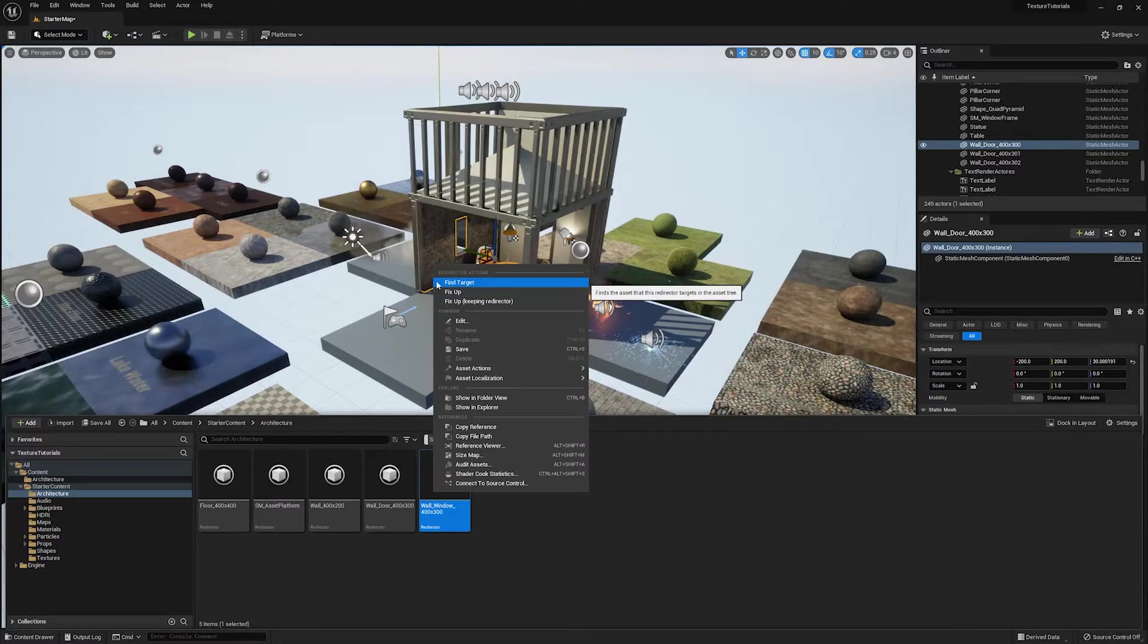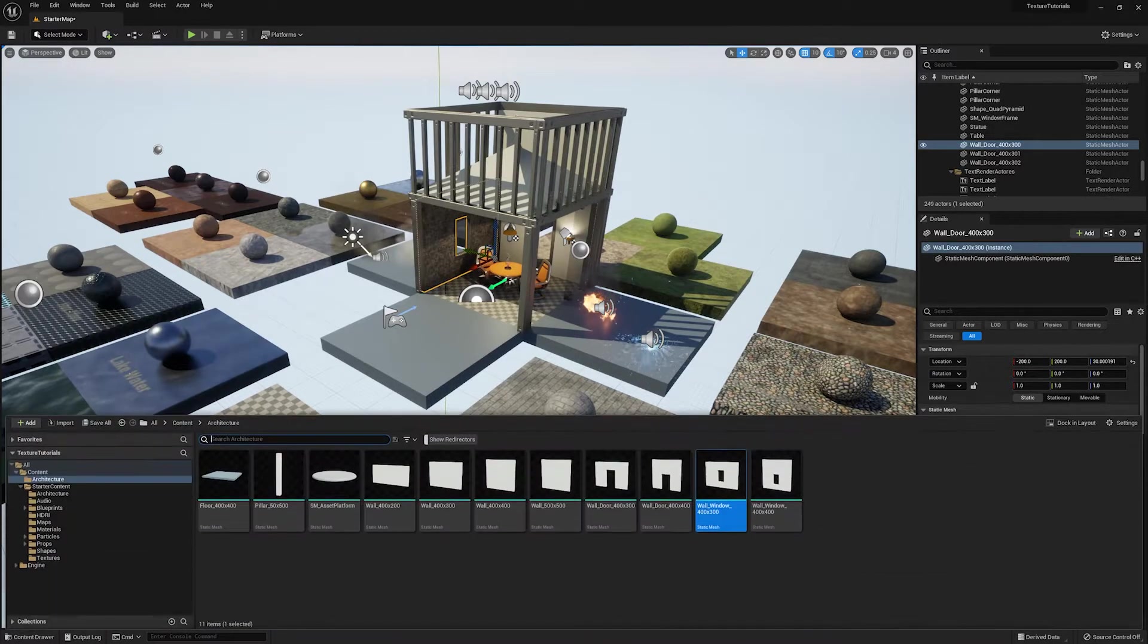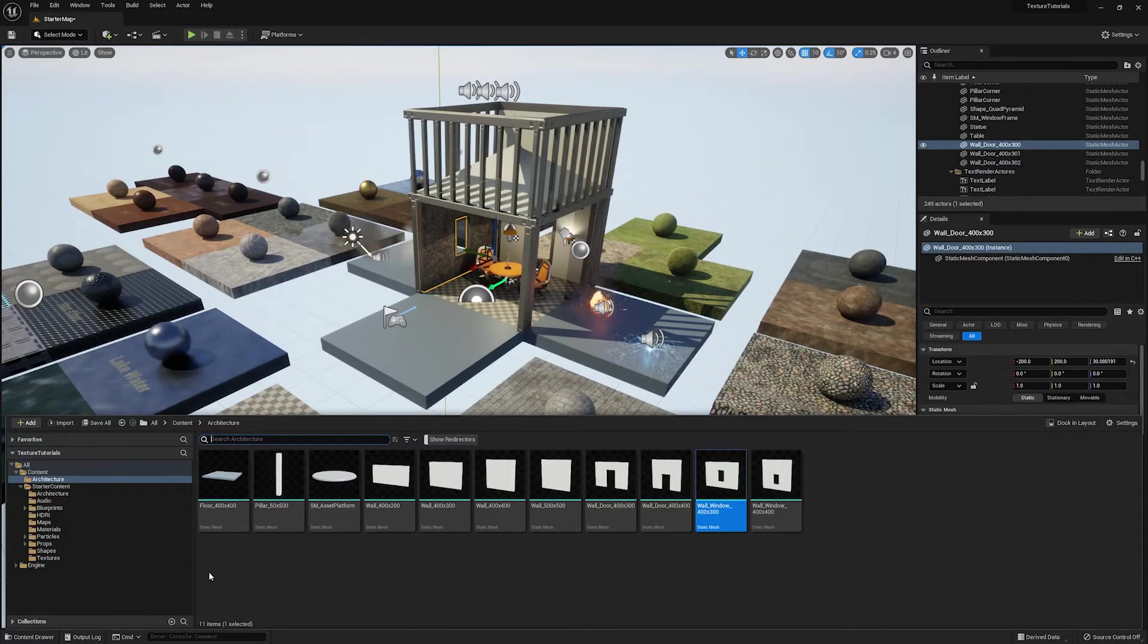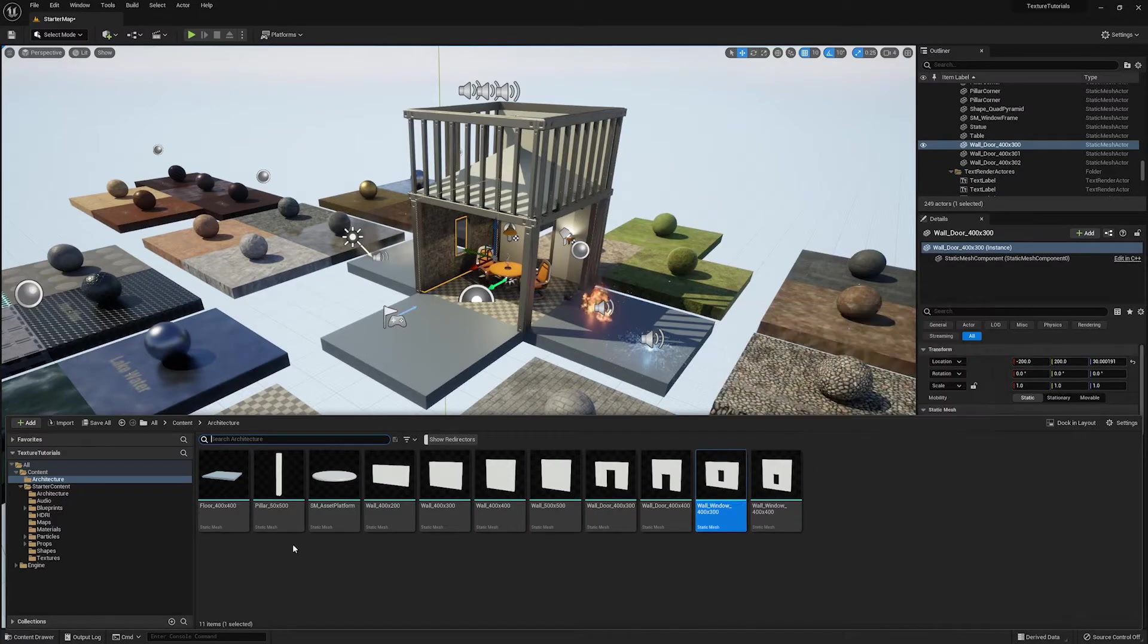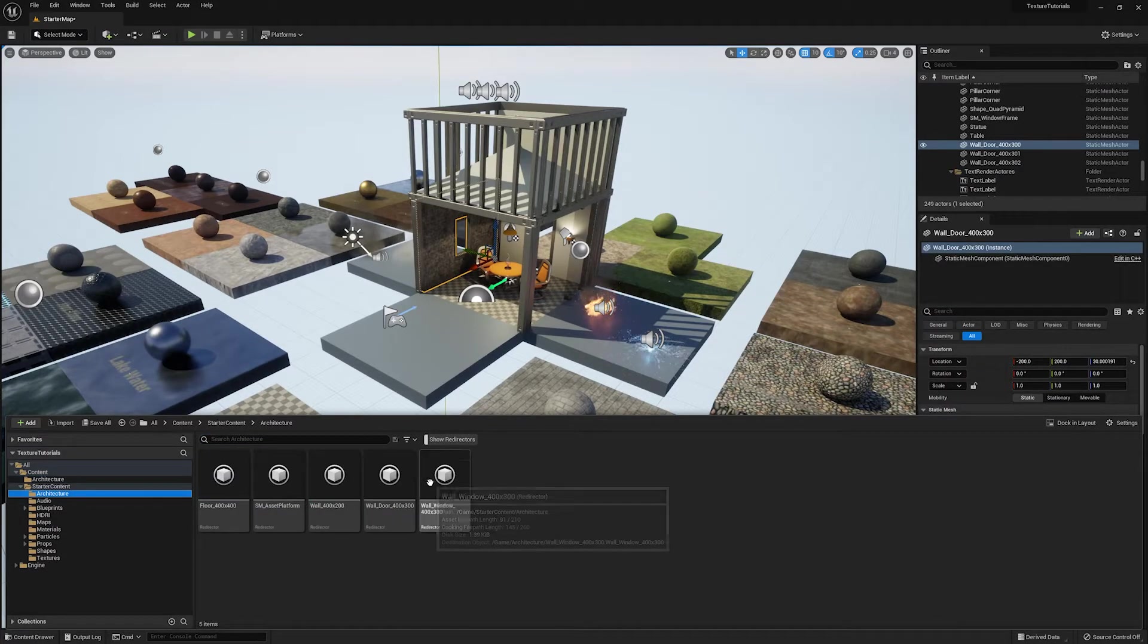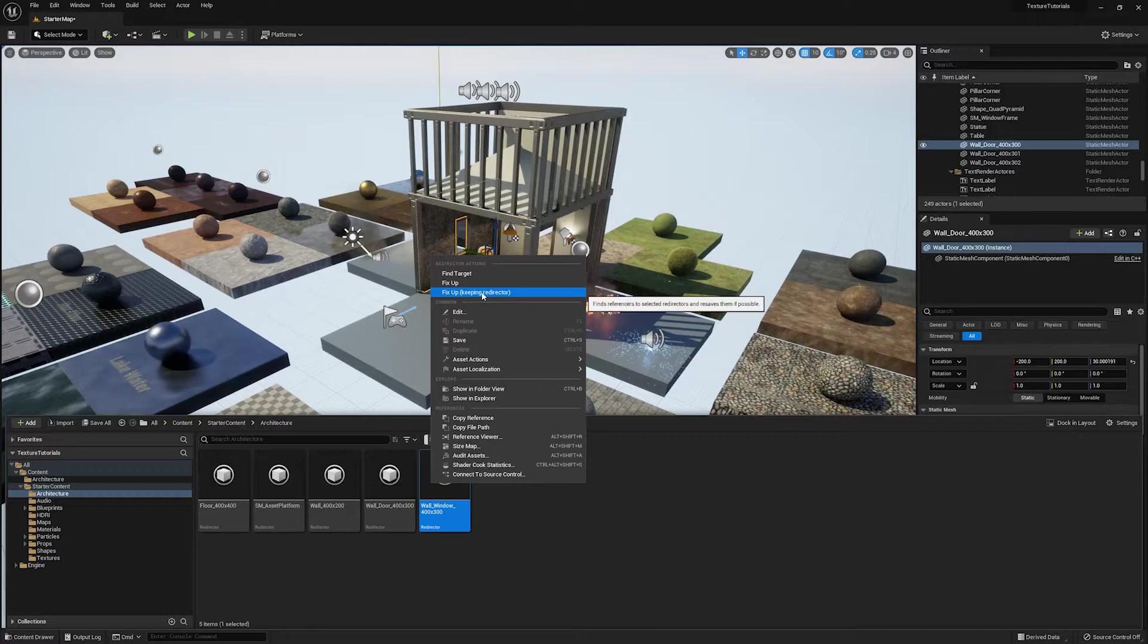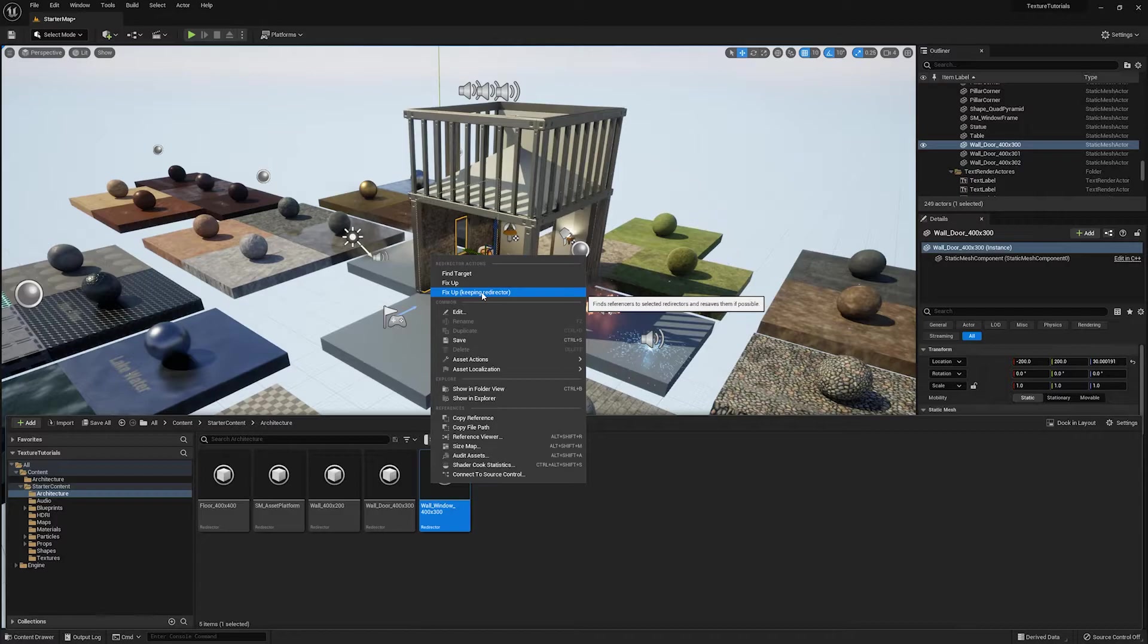The other options here for redirectors are you can find target. So if you see a redirector somewhere and you're not sure where the asset's been moved to or why that redirector exists, you can just click that and it'll point you to whatever that redirector is for. The other option here is fix up, but keep the redirector. Now I've never actually found a reason to use this. If you know why this option exists or you use it, go ahead and leave a comment. Let me know why, but I've never seen a reason to.